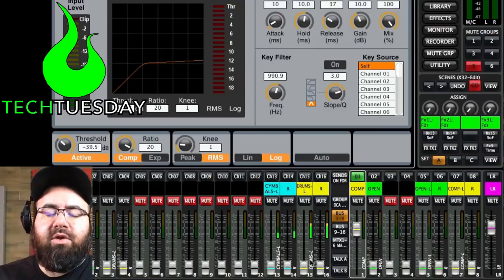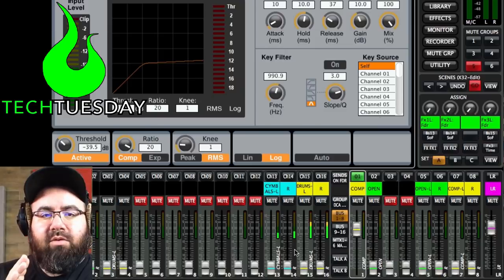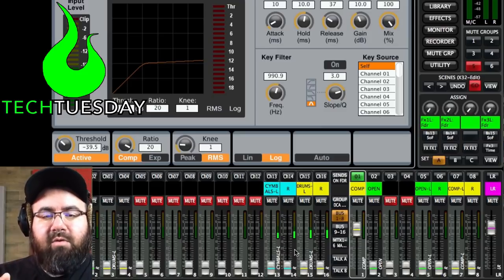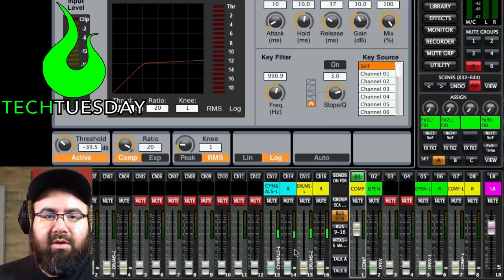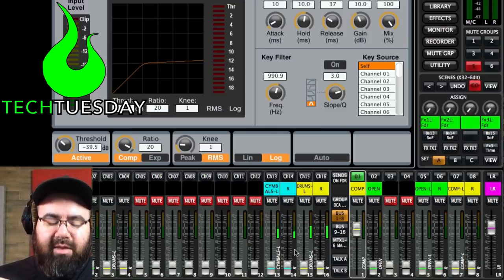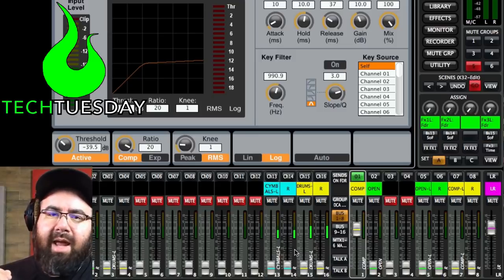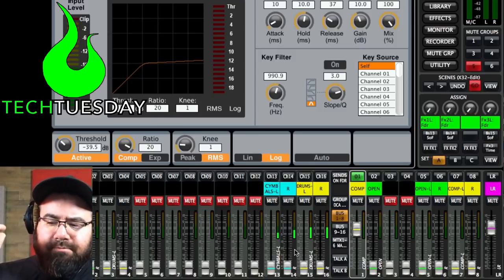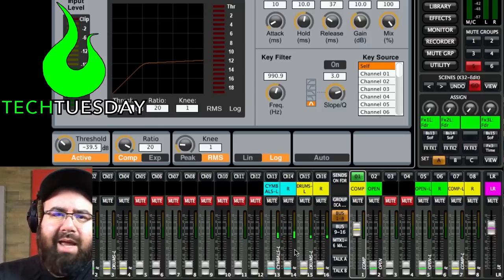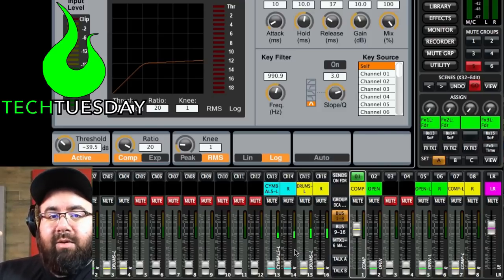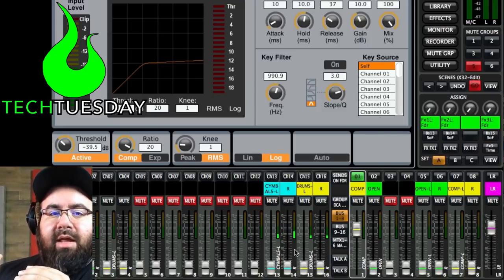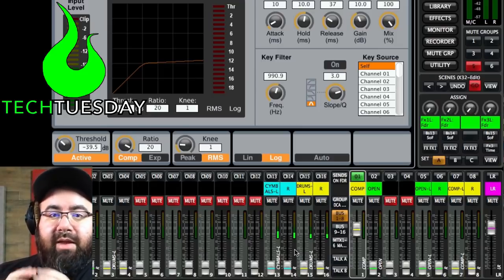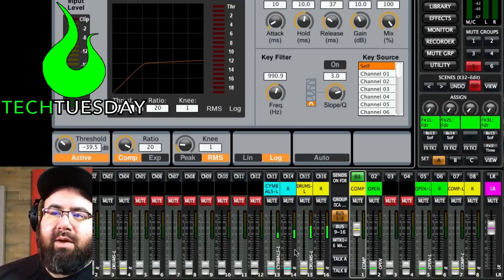Option number two: double your fun. When I say that, you're going to double up on your number of buses and effects that you're using. The idea is, if we really want to have that Ultimo compressor — the 1176 model — we're going to incur latency; we can't undo that. But what we can do is match the amount of latency on the dry signal so that they do hit at the same time. Here's how we're going to do that.